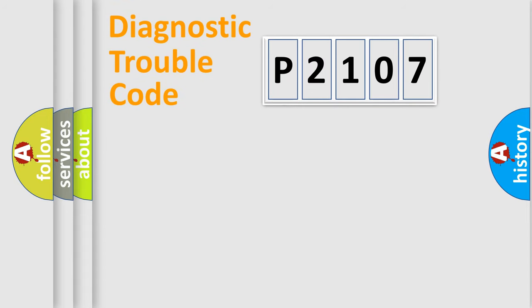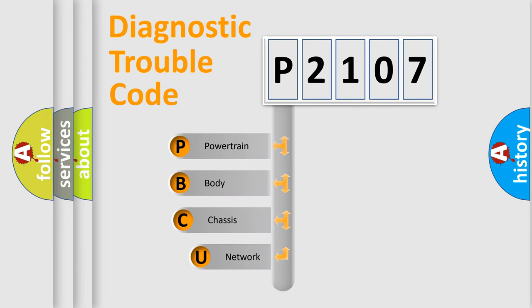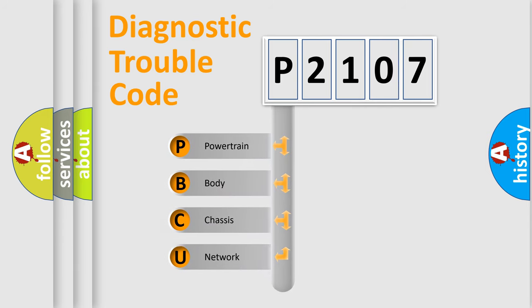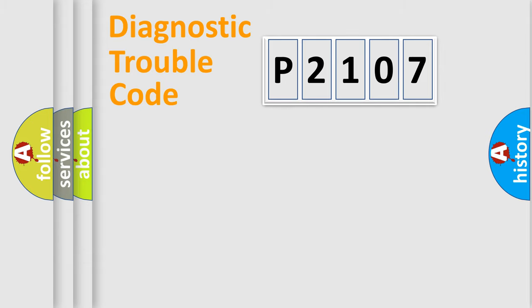First, let's look at the history of diagnostic fault code composition according to the OBD2 protocol, which is unified for all automakers since 2000. We divide the electric system of an automobile into four basic units: Powertrain, Body, Chassis, and Network.